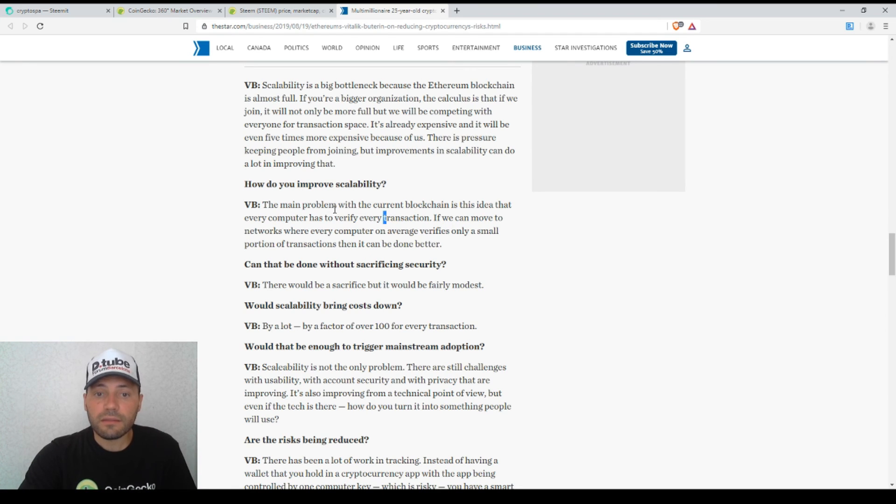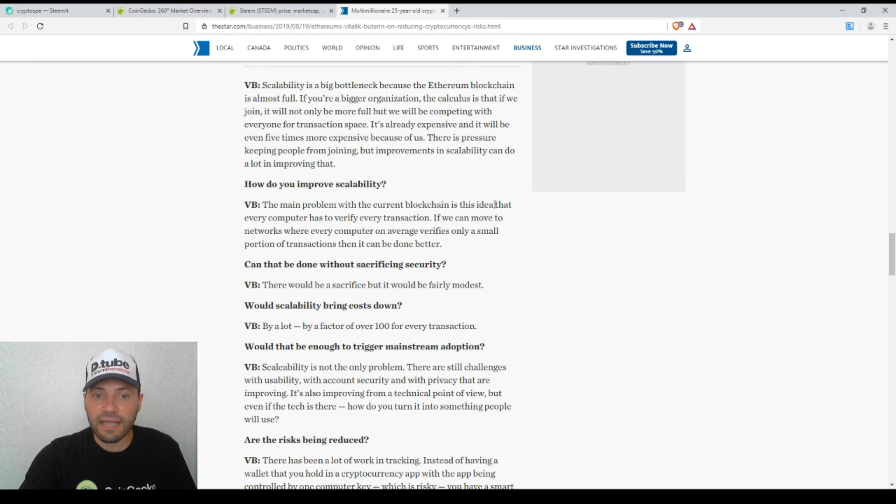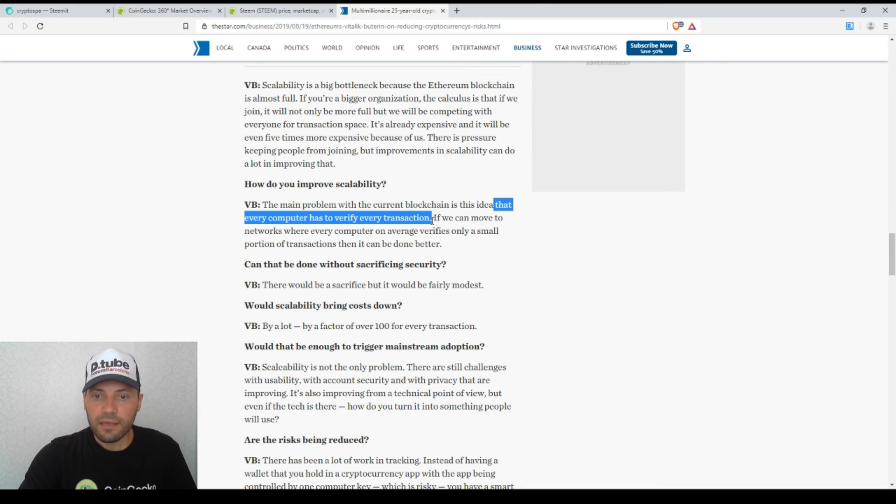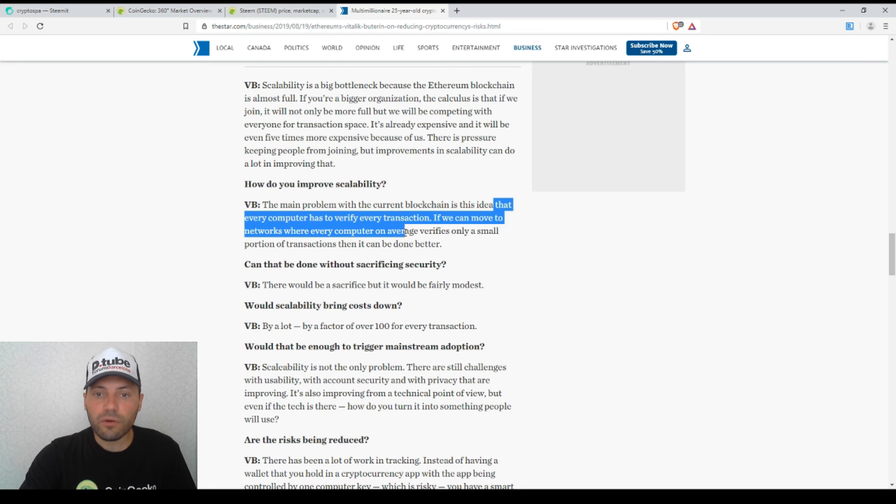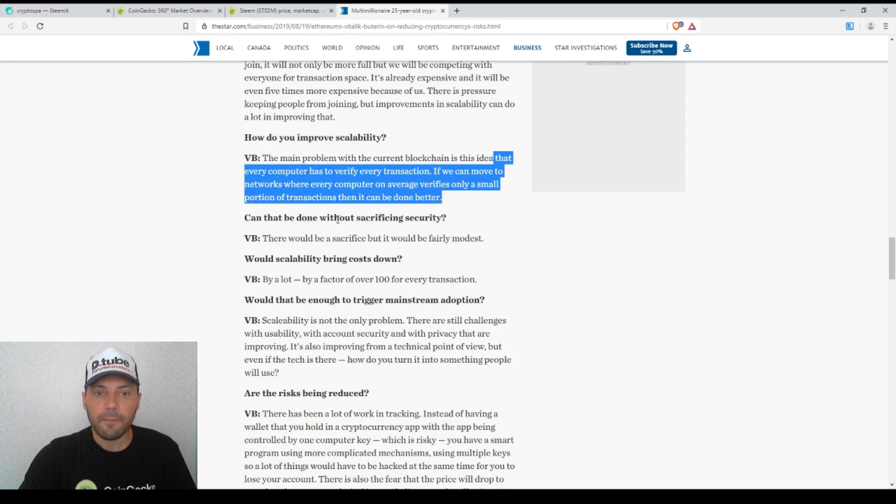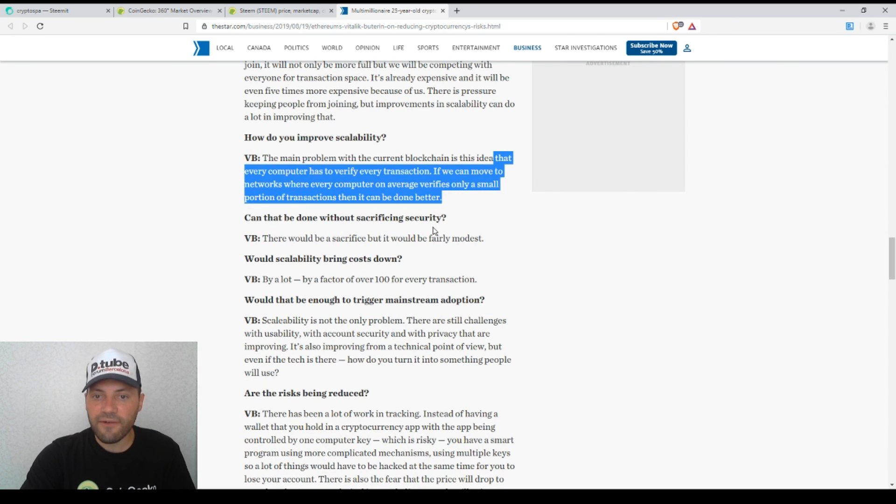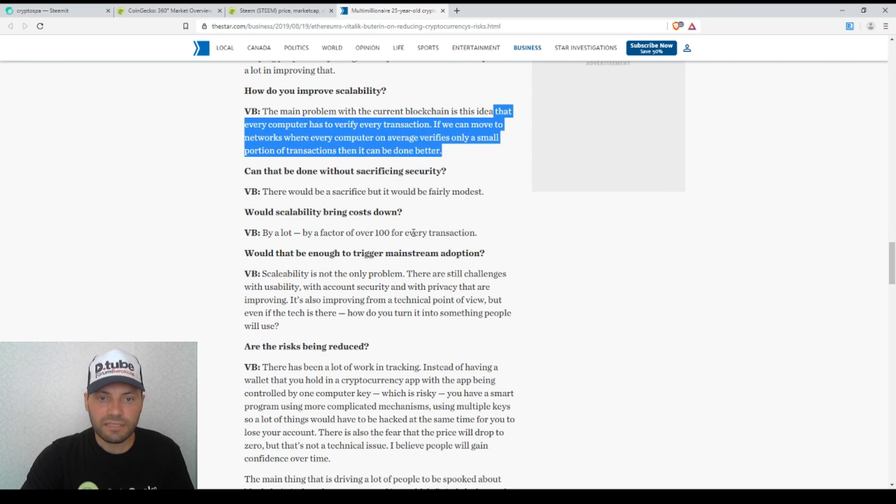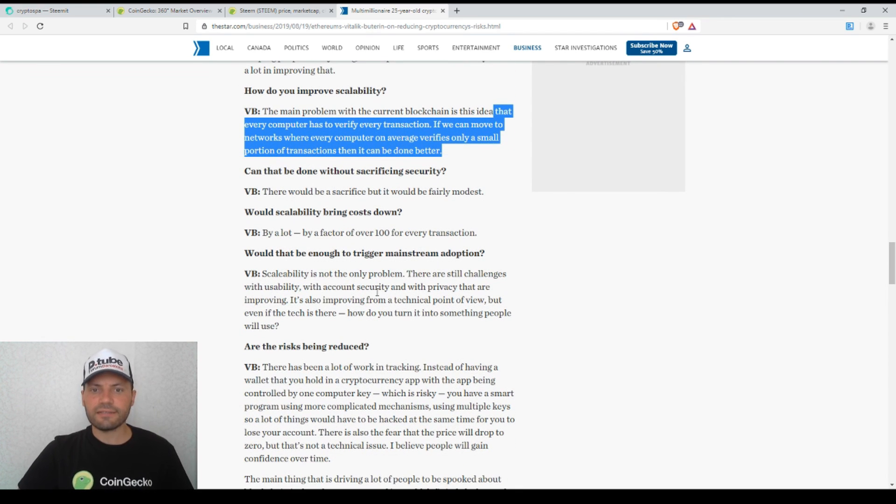The main problem with current blockchain is this idea that every computer has to verify every transaction. If we can move to networks where every computer on average verifies only a small portion of transactions, then it can be done better. But can that be done without sacrificing security? There will be a sacrifice but it would be fairly modest. This is really a very nice interview.